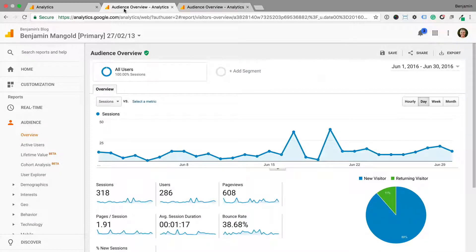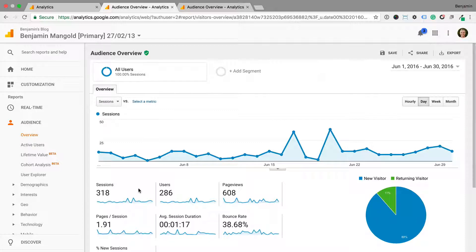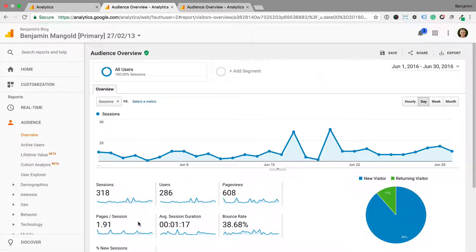Here we're in the audience overview report and we can see it includes session-based metrics. We can see sessions, pages per session and other metrics in the report.